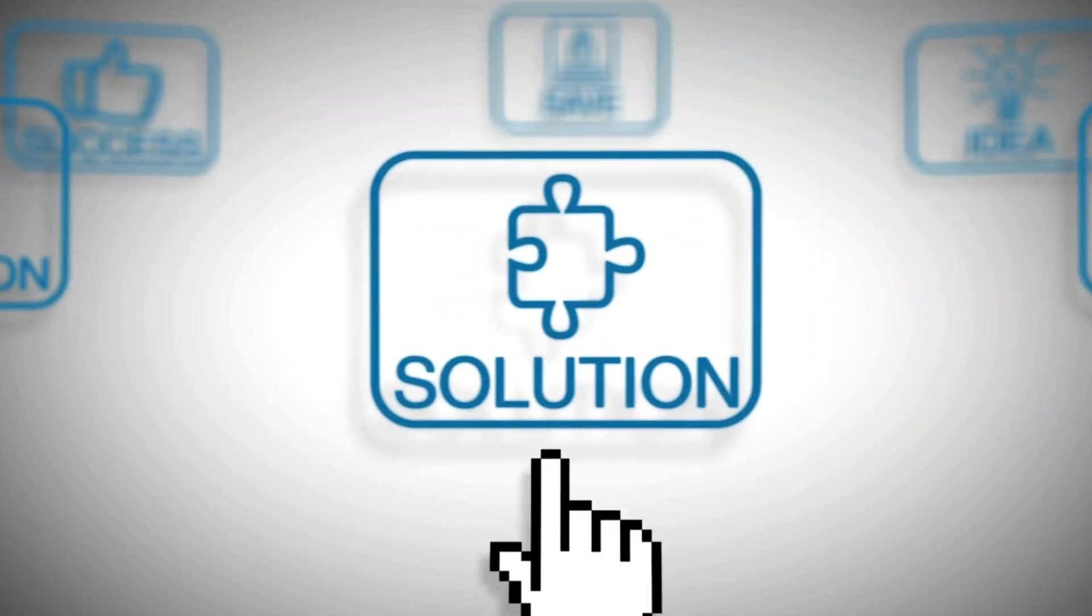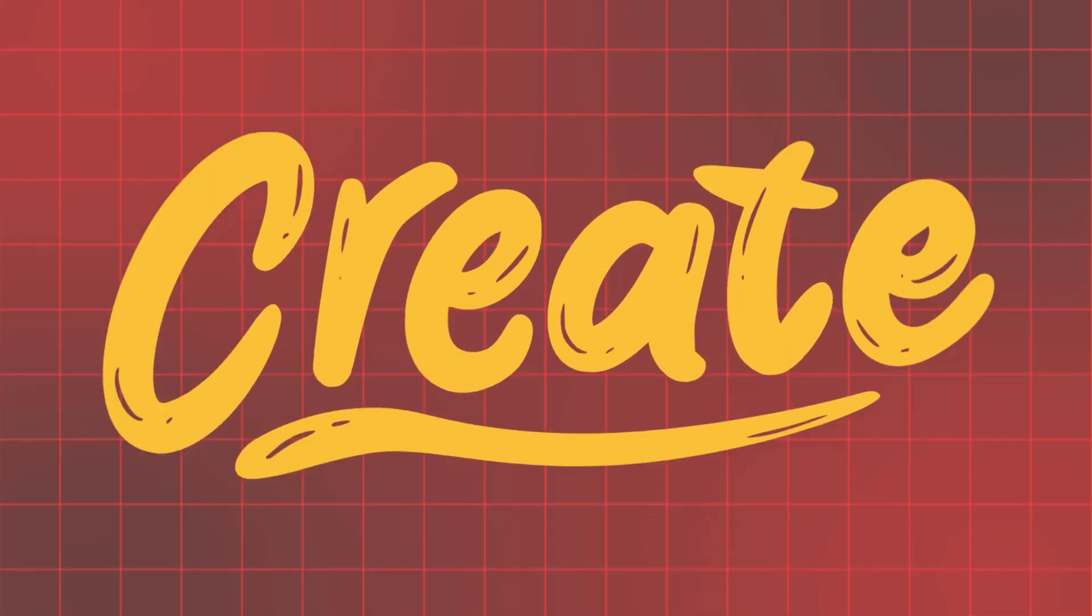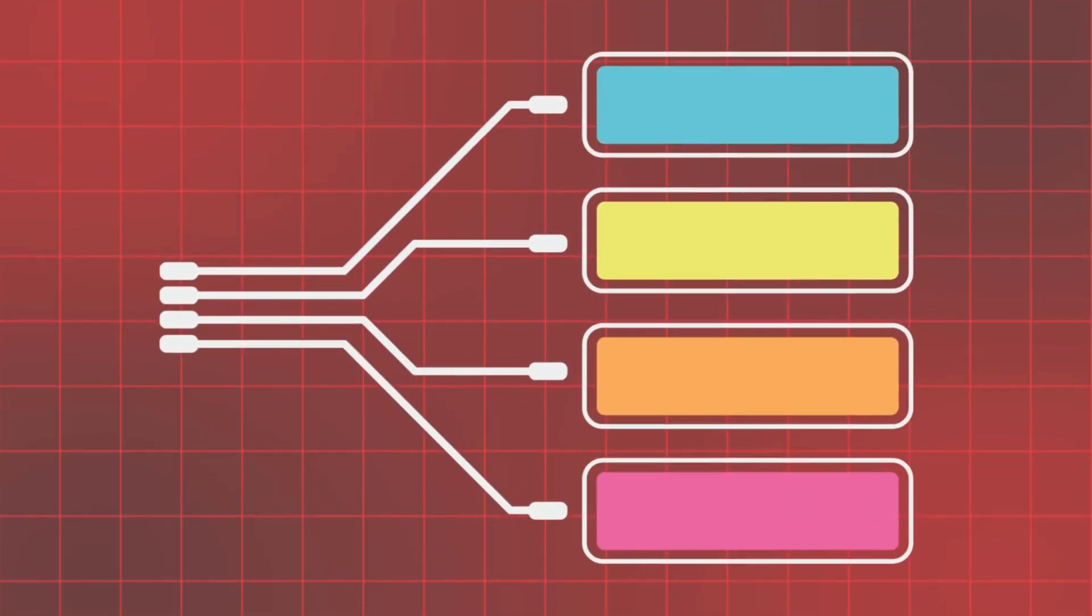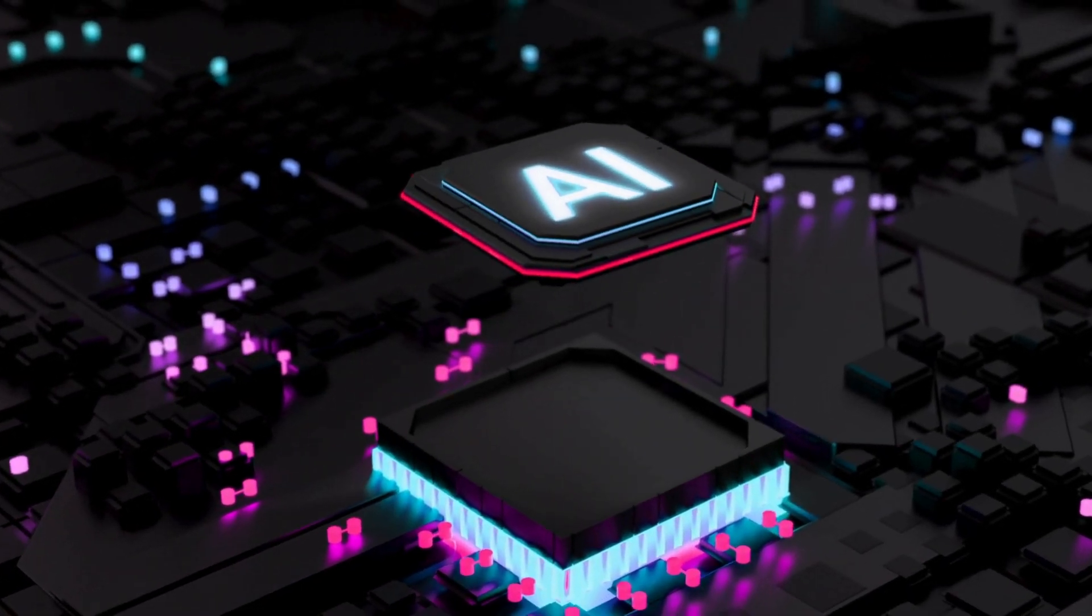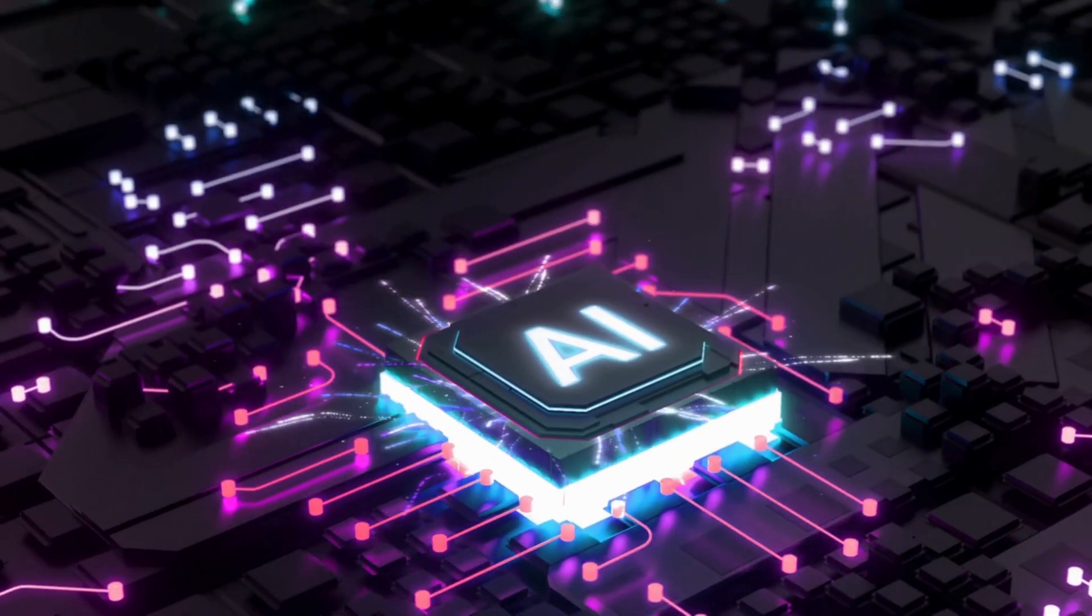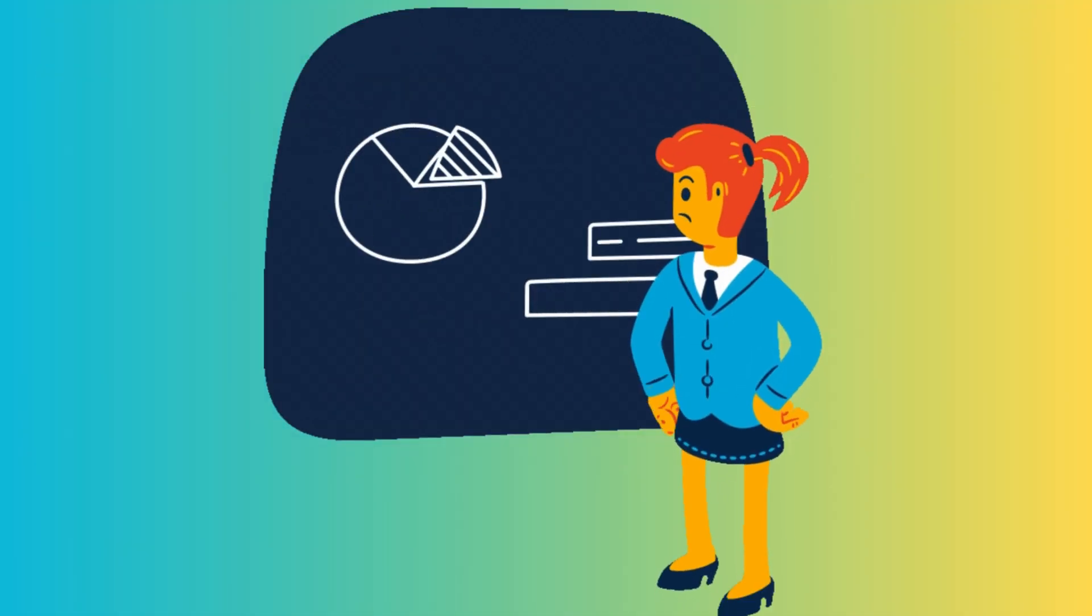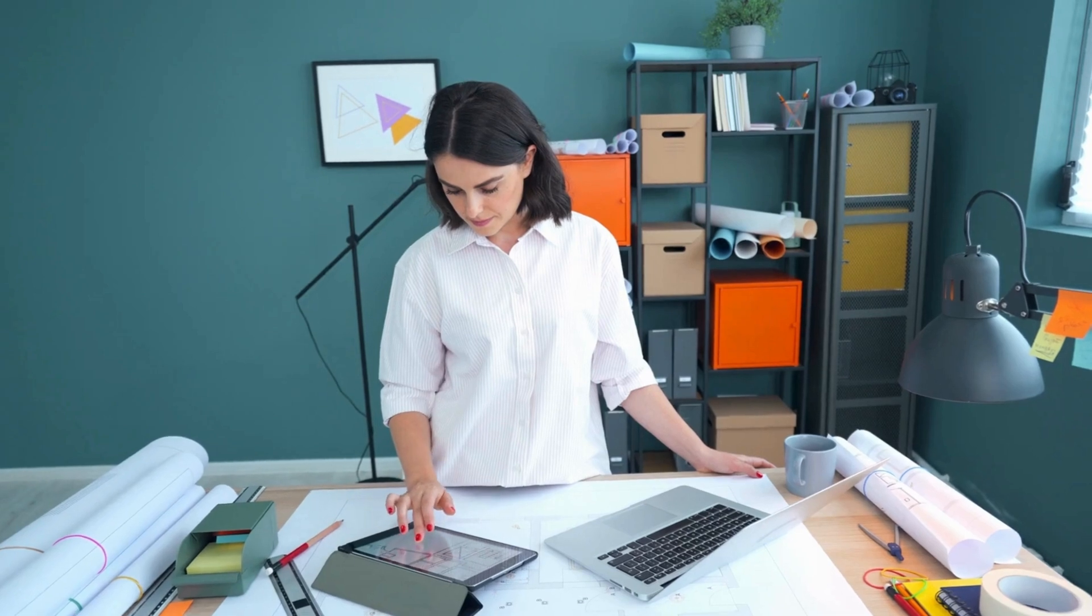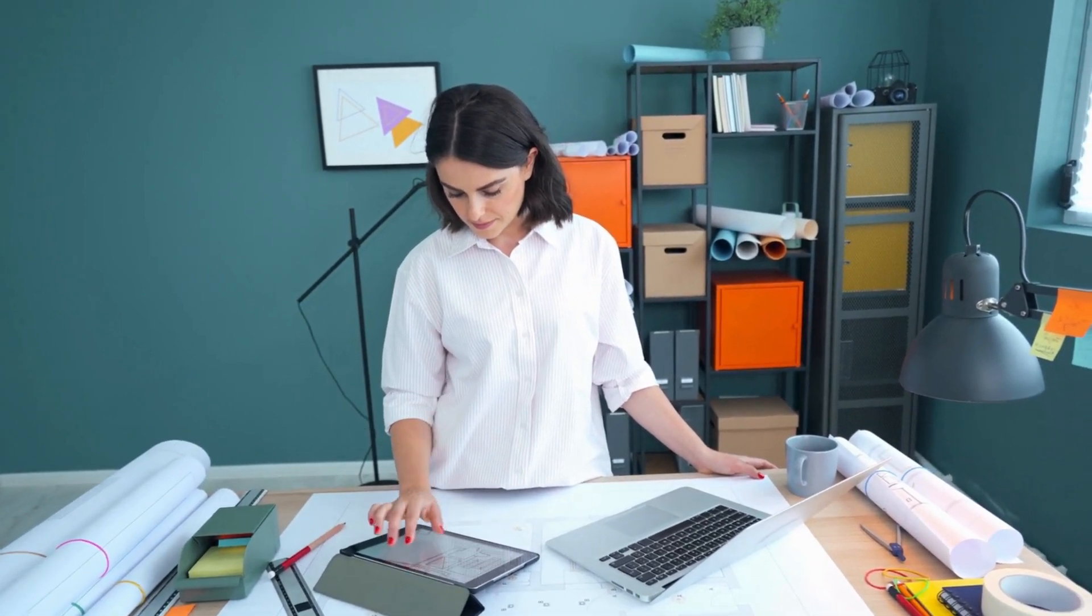But what if there was a solution that could transform the way you organize your thoughts and create mind maps, presentations, and more? Introducing eDrawMind, an incredible AI tool designed to streamline your workflow. With eDrawMind, you can effortlessly create mind maps, PowerPoint presentations, and note maps, all while harnessing a range of AI features to boost your productivity.